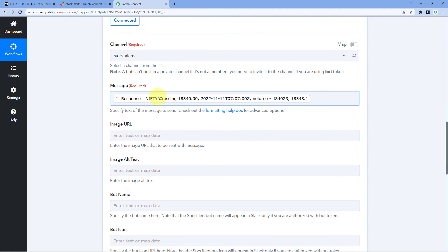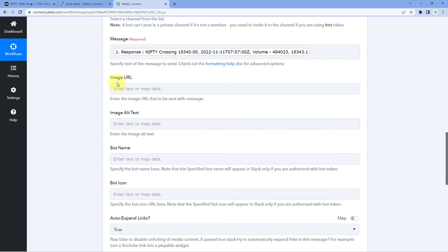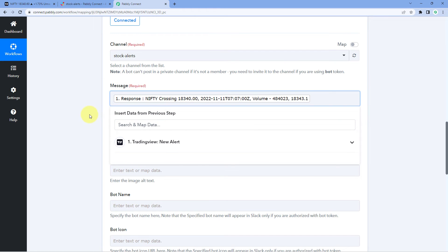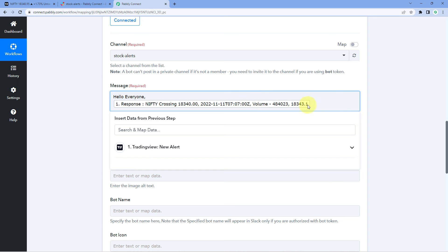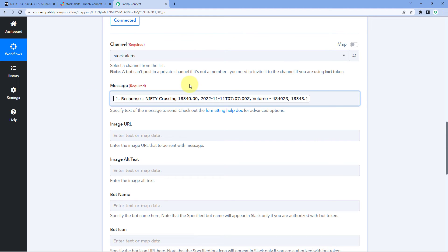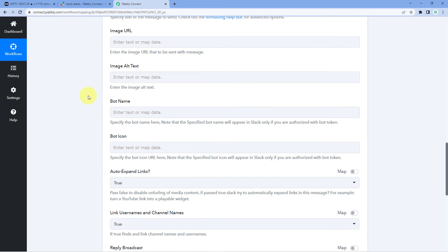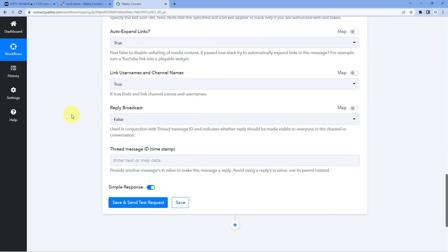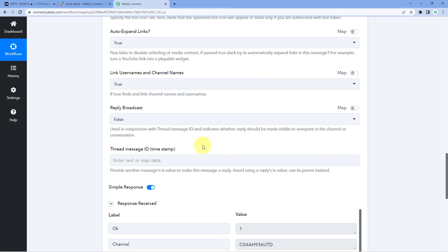After that it asks for image URL, all tags, and other details — these are not mandatory. If you want to share an image you can, but in this automation we are not sharing any image so we just ignore that field. You can also manually add some text in the message field — for example 'Hello everyone' — alongside the mapped data. I just want to send the data from TradingView without any additional manual text. You can also enter the name of the bot that will share the details on the Slack channel, or just ignore these fields.